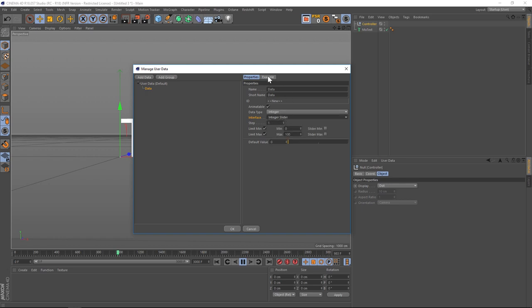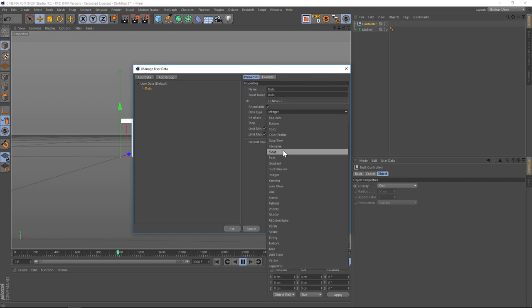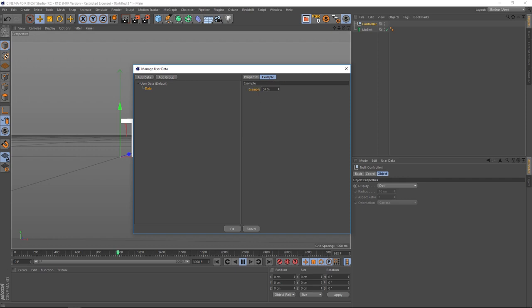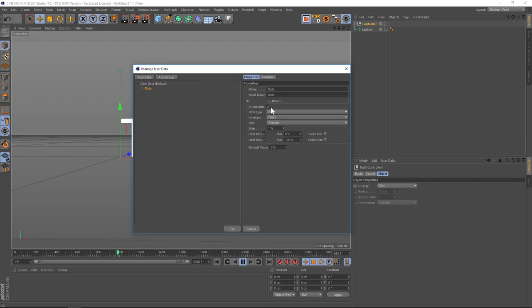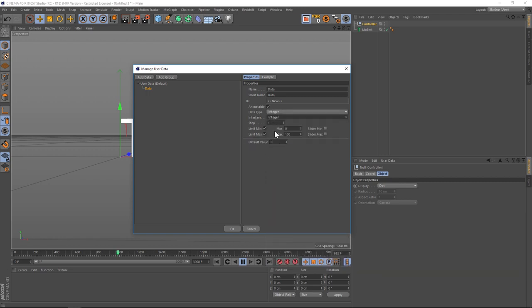And if you want to know what this is going to look like, you can just click on example and that's what the slider is going to look like when we're done with it. So if you were going to do a float for example, this is what it would look like, be one of these, but we're going to do an integer and make sure you change that to integer slider.